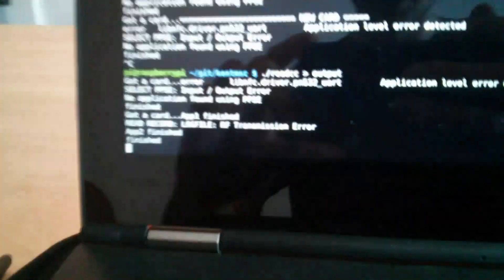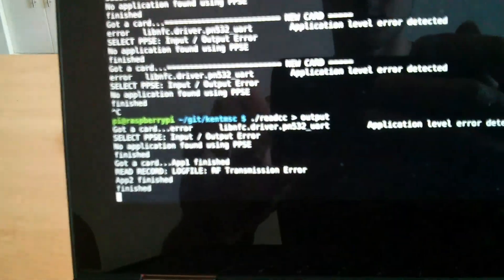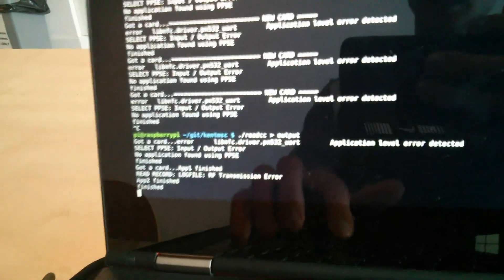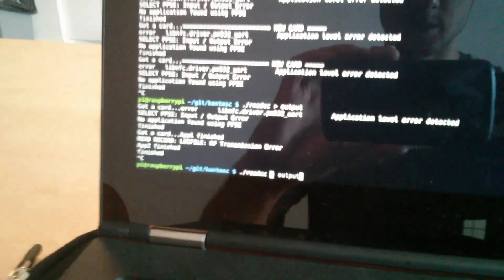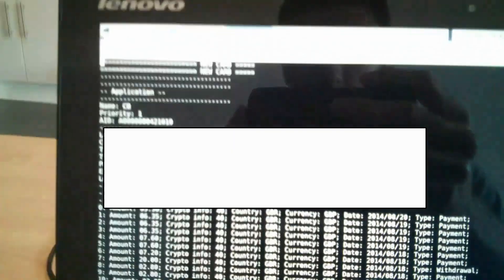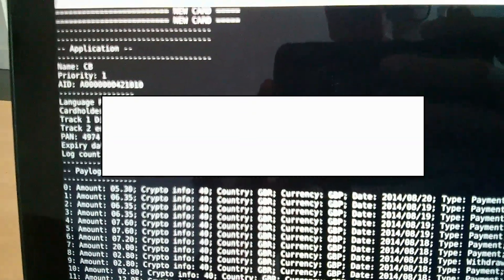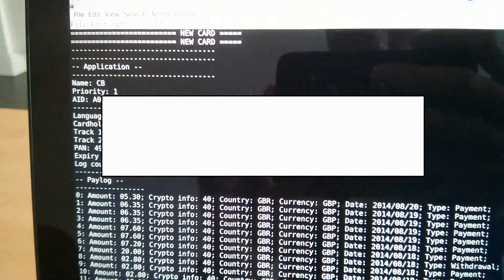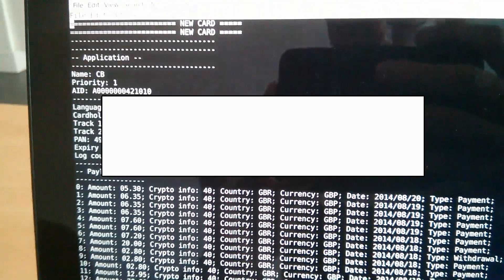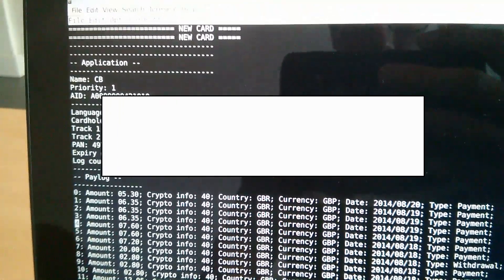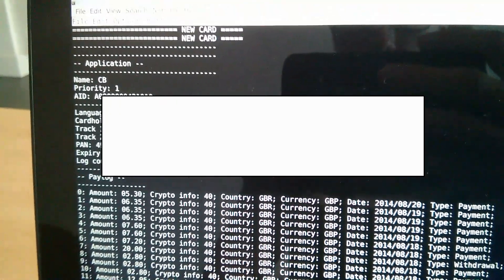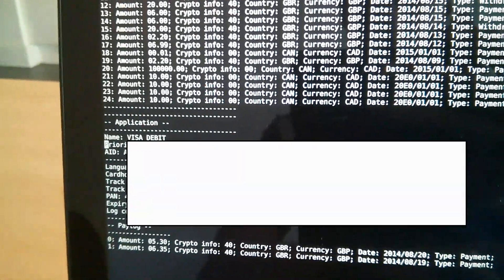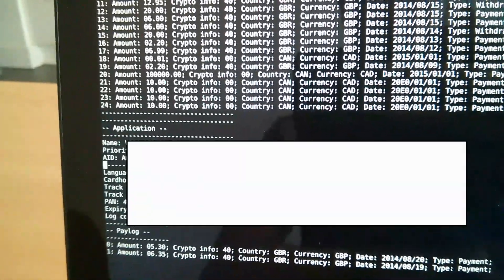And just in a couple of seconds we've got some applications that have been read. And we can open the file and get all the information, like the name, the card number, expiry date, or the CB application—it's a French application—and the Visa IDB application.